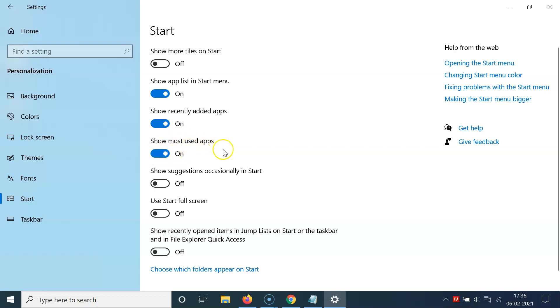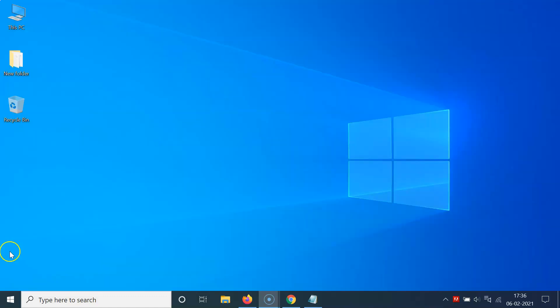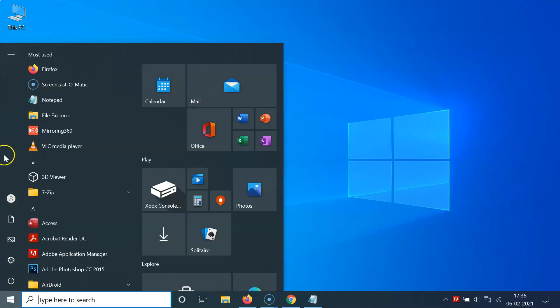After that, you can close this window. Let me close this. So let me click on this Windows 10 start button in order to open the start menu. You can see I have this start menu opened.